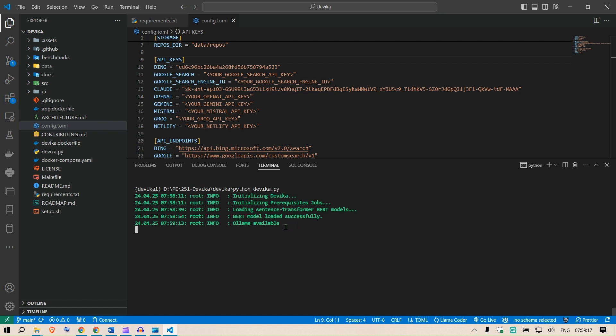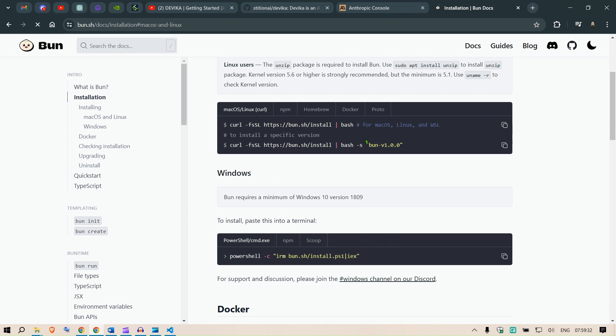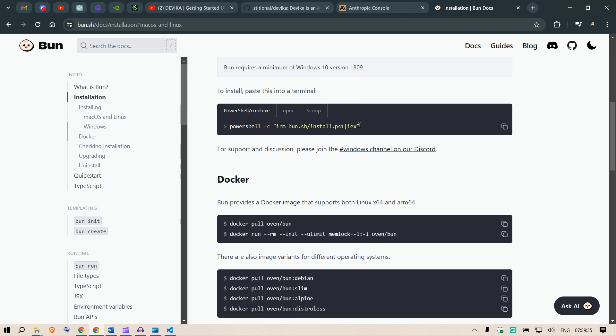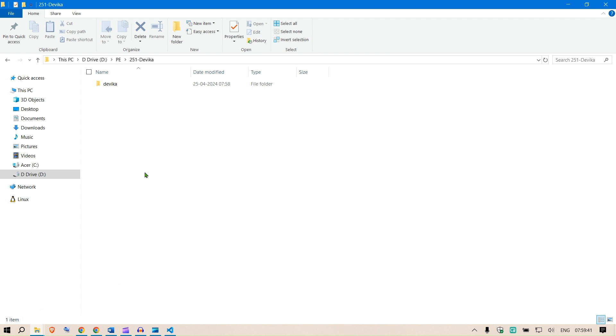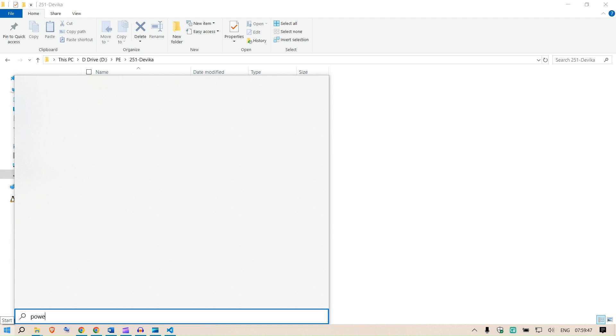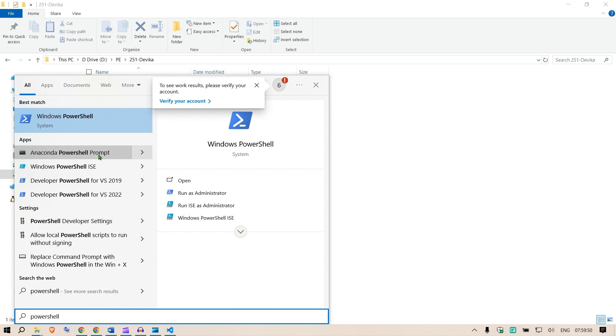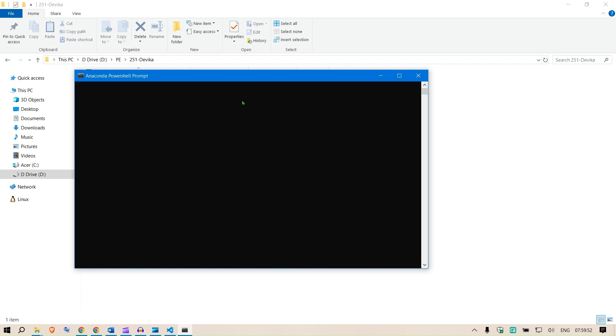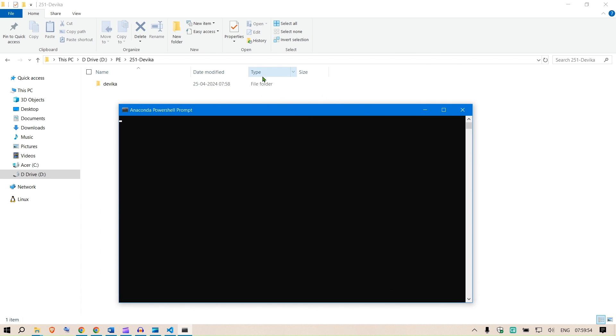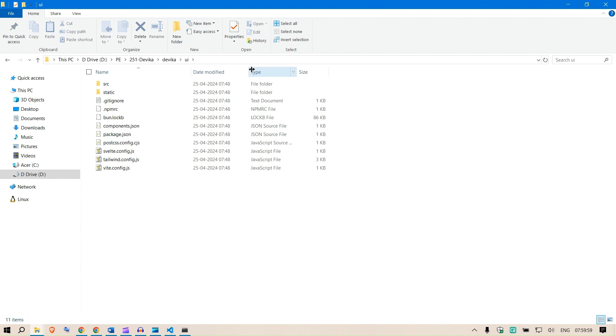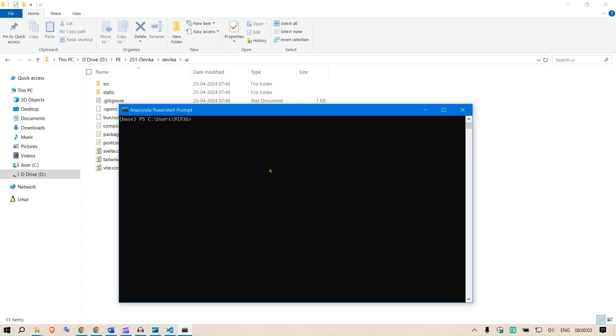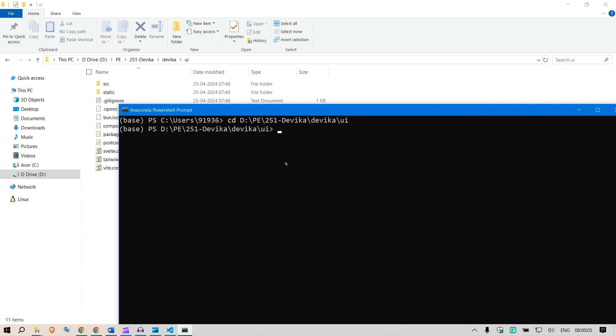While this is loading, what I can do is get the front end ready. I am going to go to this location bun.sh and I'm going to paste this command to my PowerShell. What I can do is go to Devika. We can go to PowerShell first. Anaconda PowerShell prompt.